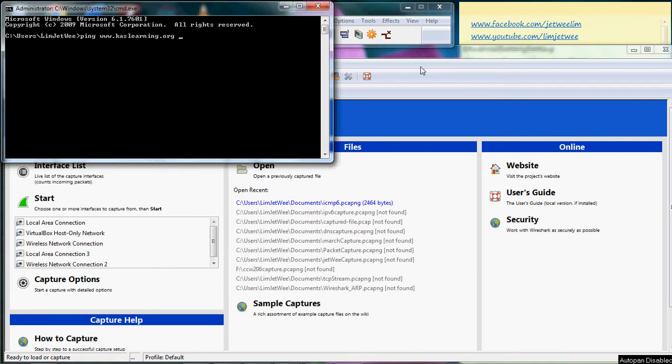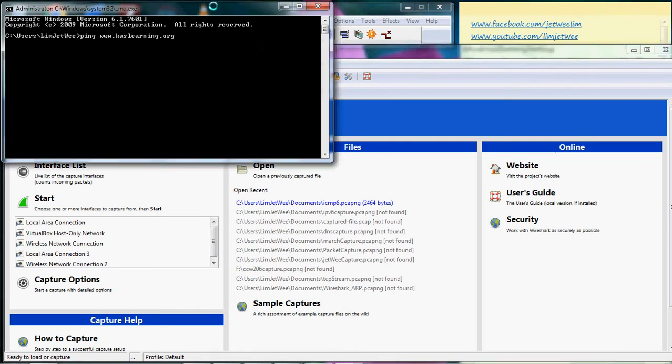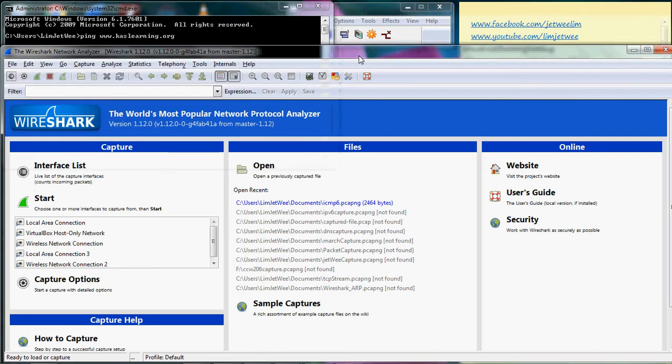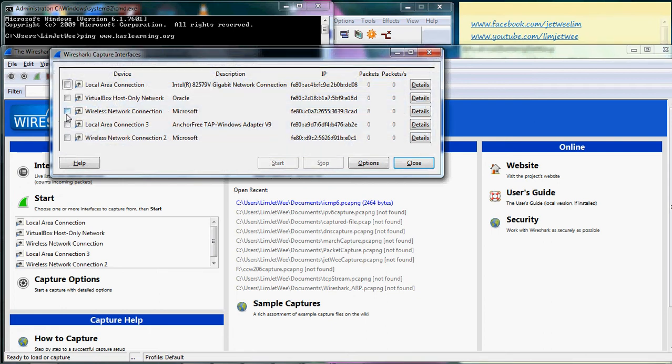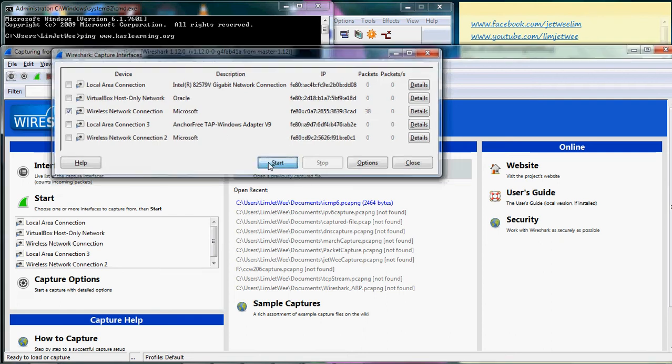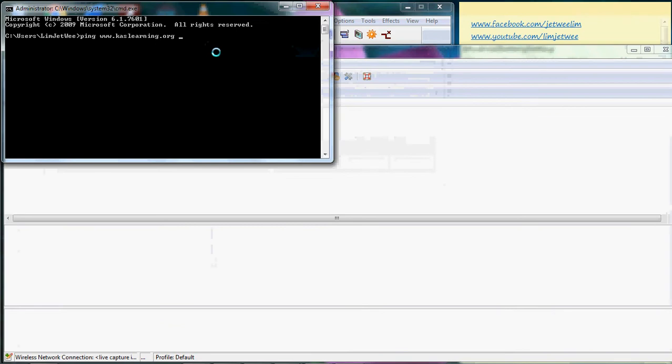I am going to run Wireshark, come to my command prompt, do a ping. Once the ping is completed, I will come back to Wireshark and I will stop the packet capture. This is what I'm gonna do. I'm gonna use my wireless network, start, run the ping.